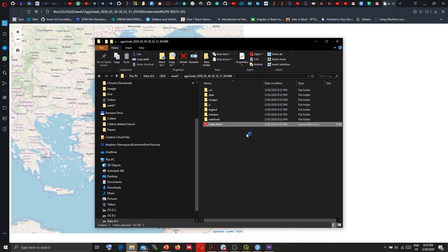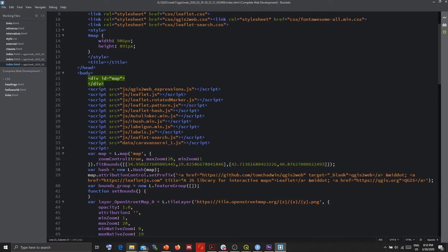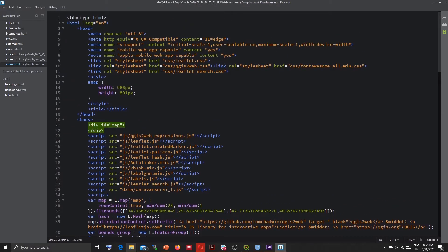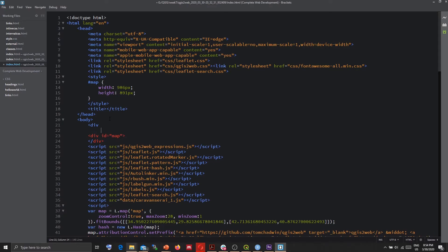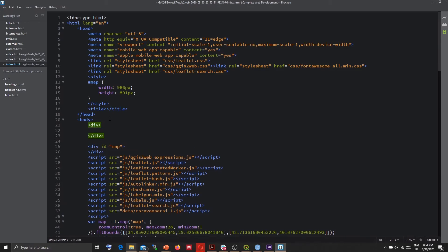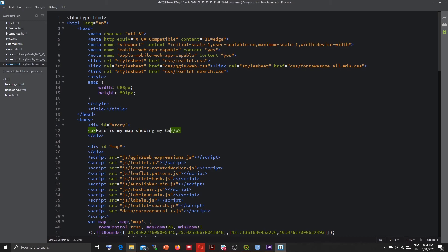Inspecting this with an editor will show me the HTML content of this web page. So here in this div our map sits and its style, the CSS is generated here. So if I want to put some other thing in my web page I can create another div here. I will give ID as story and I can create a new paragraph here: here is my map showing my Caravansaray data.